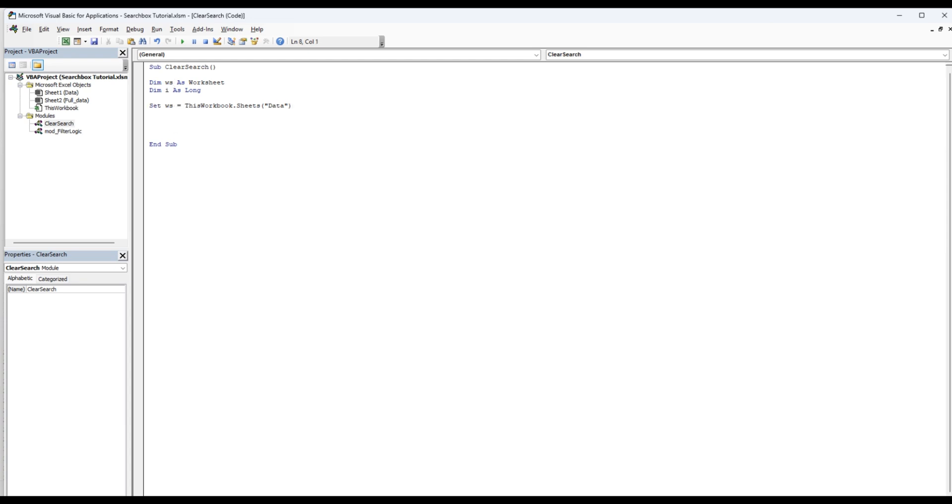And then we're going to clear all the seven text boxes. And we're going to do that with a for I, for I equal one to seven.